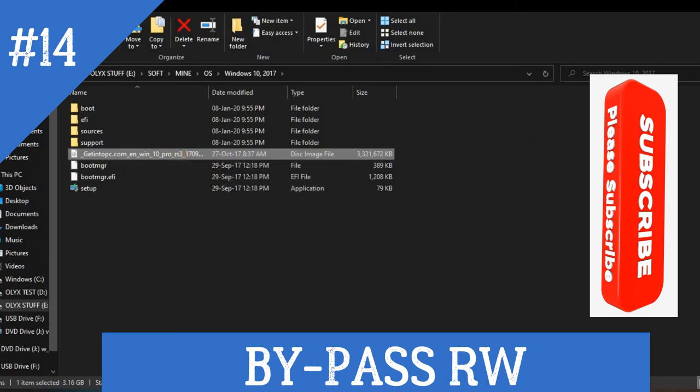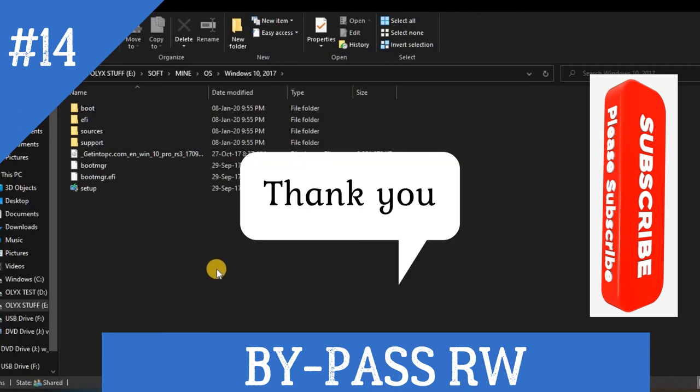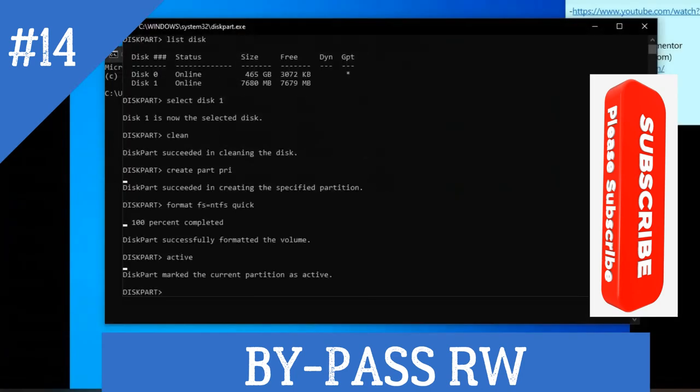So thank you for watching. I hope you enjoyed the video. Please make sure you subscribe and like. And if you are having an issue, please make sure you comment below. See you.